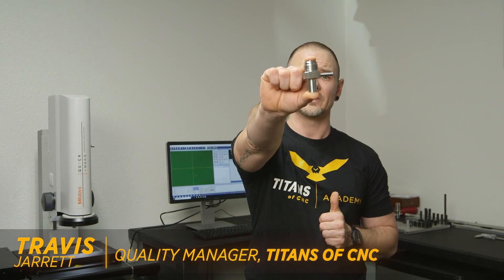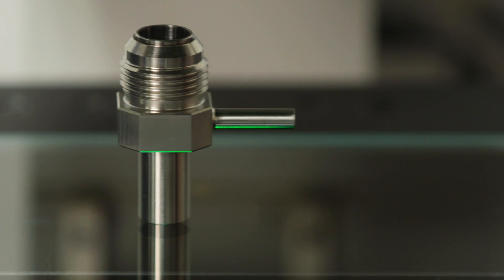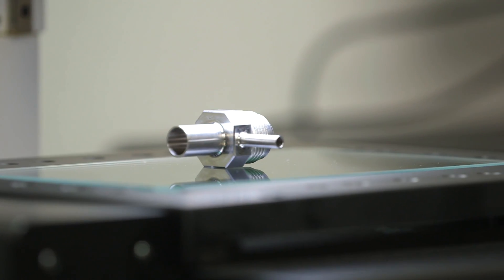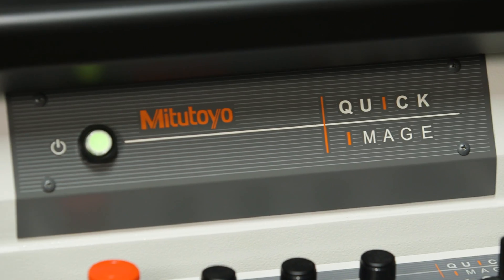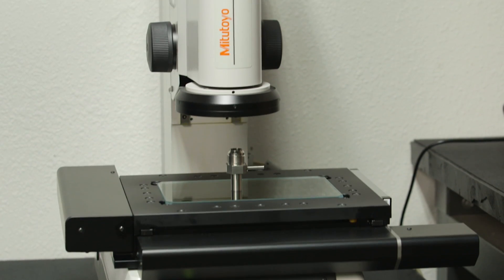Hey everybody, this is Travis with Titans at CNC and today we're gonna show you how to inspect this part quickly and efficiently using the Mitutoyo Quick Image System.